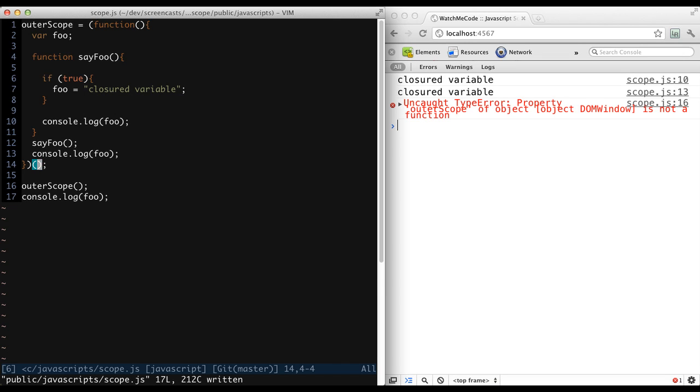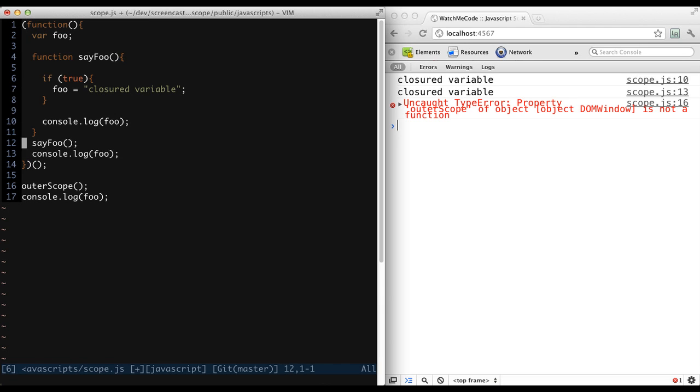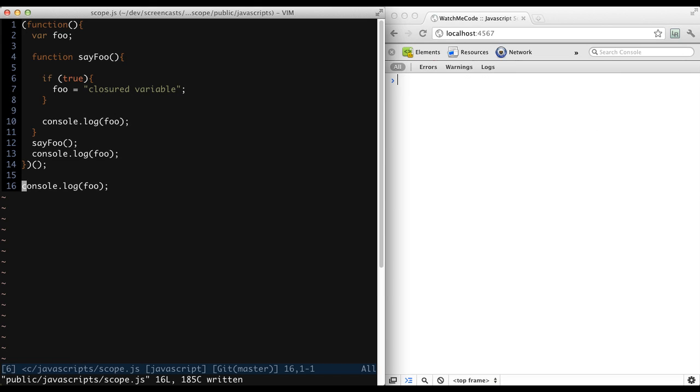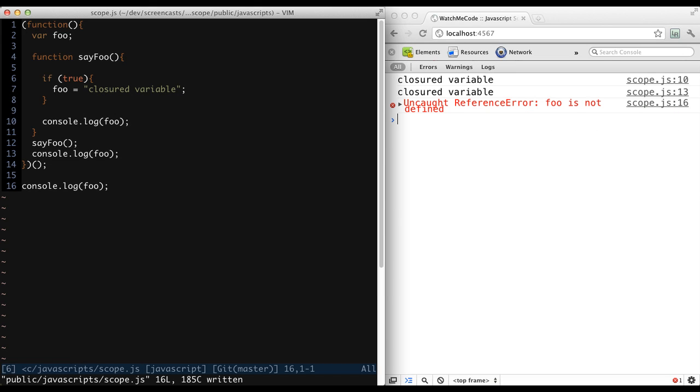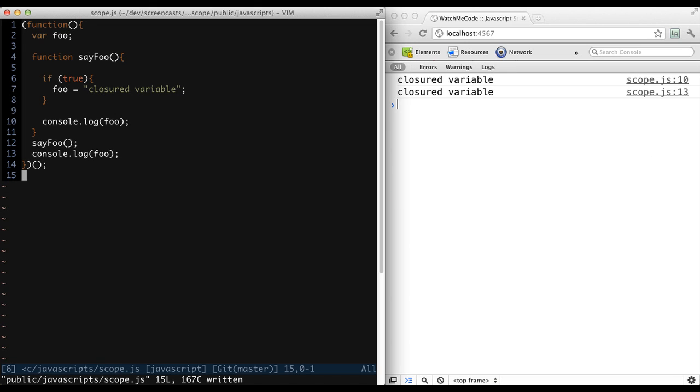Therefore, the outer scope variable is no longer a function that can be executed on line 16. So let's remove the assignment and calling of outer scope entirely and rerun the code. Now we get the result that we previously saw, but we no longer have a variable or named function for the outer scope. We now have an immediate function instead.